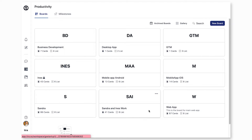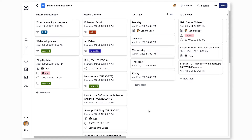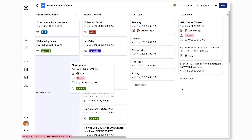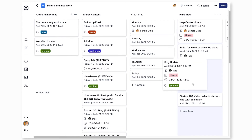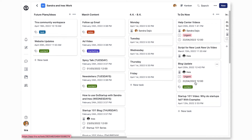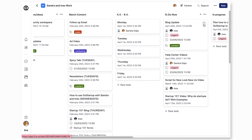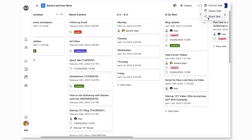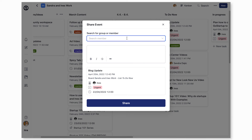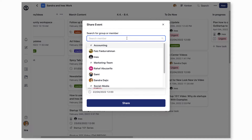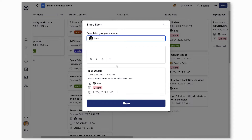A board is a series of lists with task cards attached. You can drag and drop cards from one list to another. Boards allow you to visualise all of your tasks in a simple way so you know what tasks need to be completed. Tira's boards and lists are customisable so you can organise your work however you want.